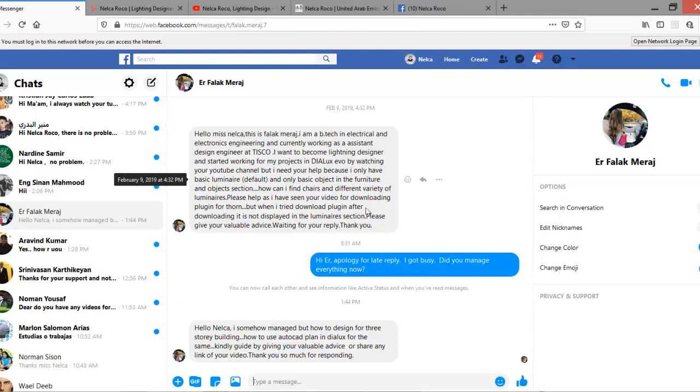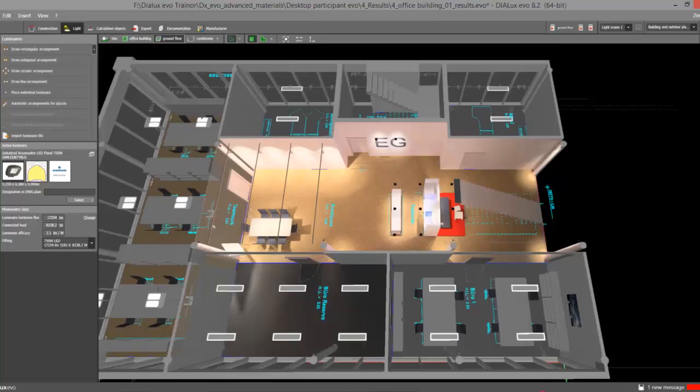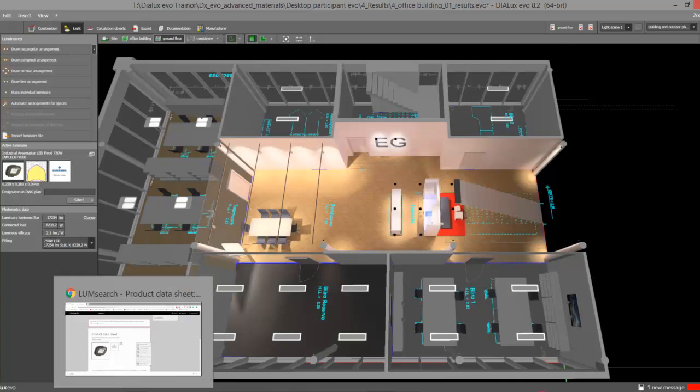That's how you do it, Erfalak. Don't worry, when you get used to it you will love shopping your perfect luminaire for your project. The other option, aside from looking in the manufacturers tab and looking at LoomSearch.